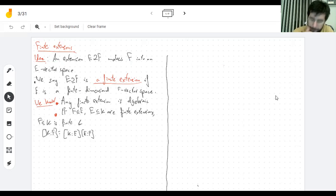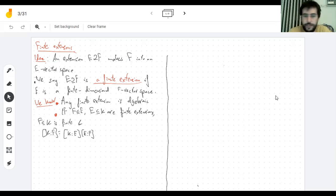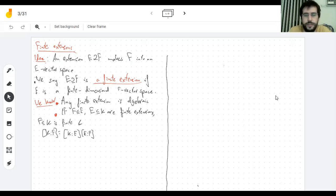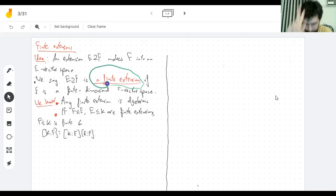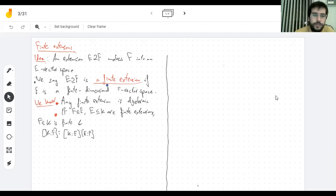So for example, if we can find a basis which is a finite set, we say that the extension is finite. Keep in mind, this doesn't mean that the field itself is a finite set. The complex numbers are a finite extension of the reals. And we've learned two key facts about finite extensions.